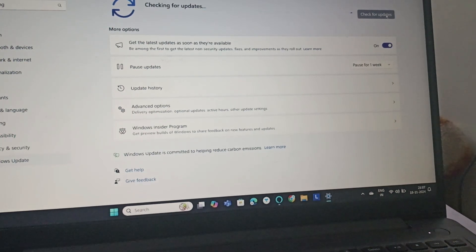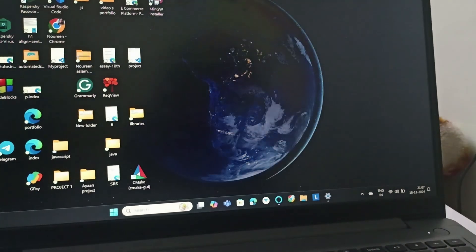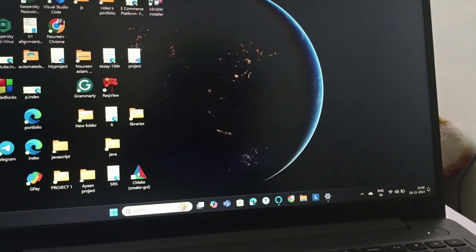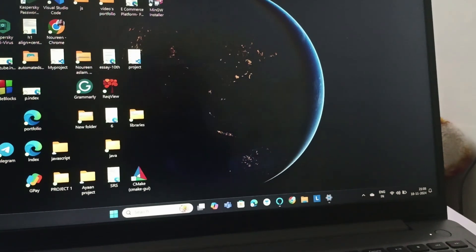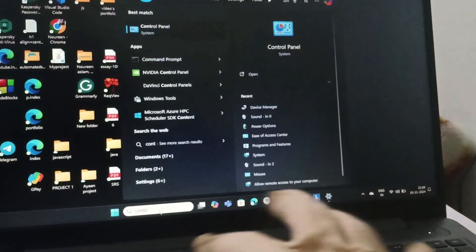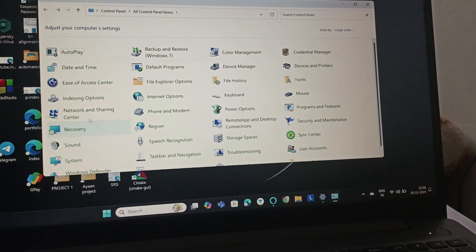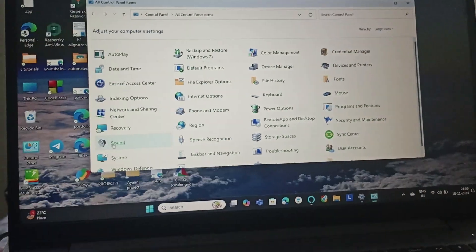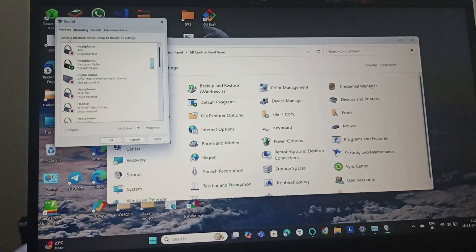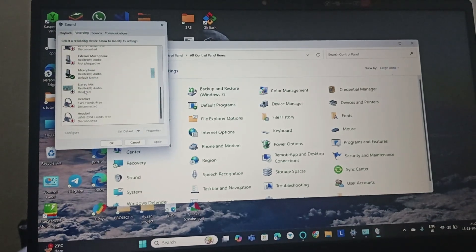The next fix is to go to Control Panel. Search for Control Panel, and after going to Control Panel, go to Sound. Once in Sound, go to Recording and then scroll down.